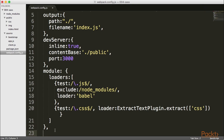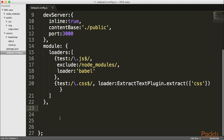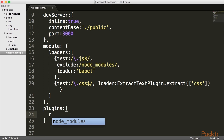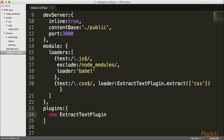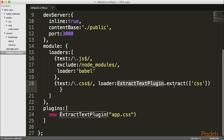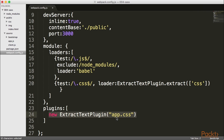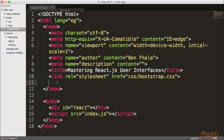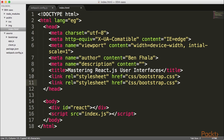Now that the loader part is configured, the last thing left is to add another plugin. After our modules, I'm going to add a plugins array and send in one plugin — a new extract text plugin instance — and define the filename I want to extract to. In this case I want to call it app.css. Then I'll also add a link to app.css in the HTML, since it's a global item not in a subfolder.